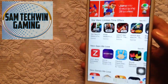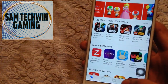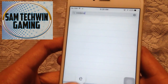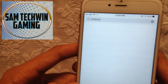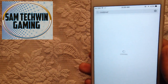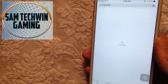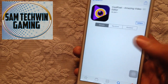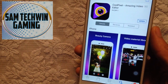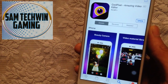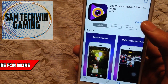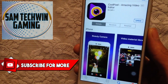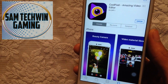First of all, go to the App Store, then go to Search, and type 'Cool Pixel' — there's no space between Cool and Pixel. Once you type that, tap Search. You will get Cool Pixel, an amazing video editor that is basically a screen recorder. Tap Install and it will begin to download on your device. There's also a direct link available in the description.